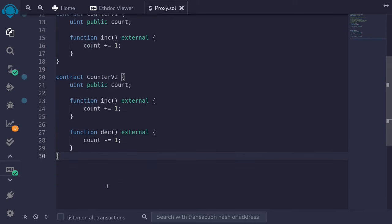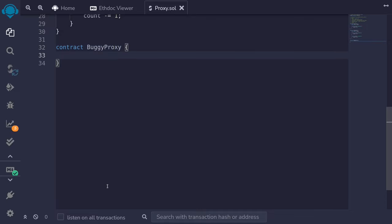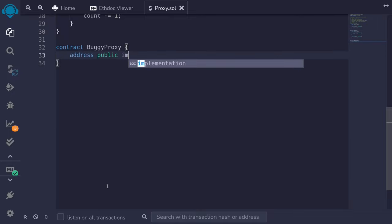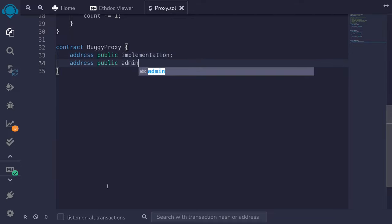Let's write our proxy contract. To make it clear this is a wrong implementation, I'll name it BuggyProxy — so don't use this contract in production. For the proxy contract we'll need to store two addresses: the address of the implementation and the address of the admin, where only the admin will be able to upgrade the contract. So I'll declare address public implementation and address public admin.